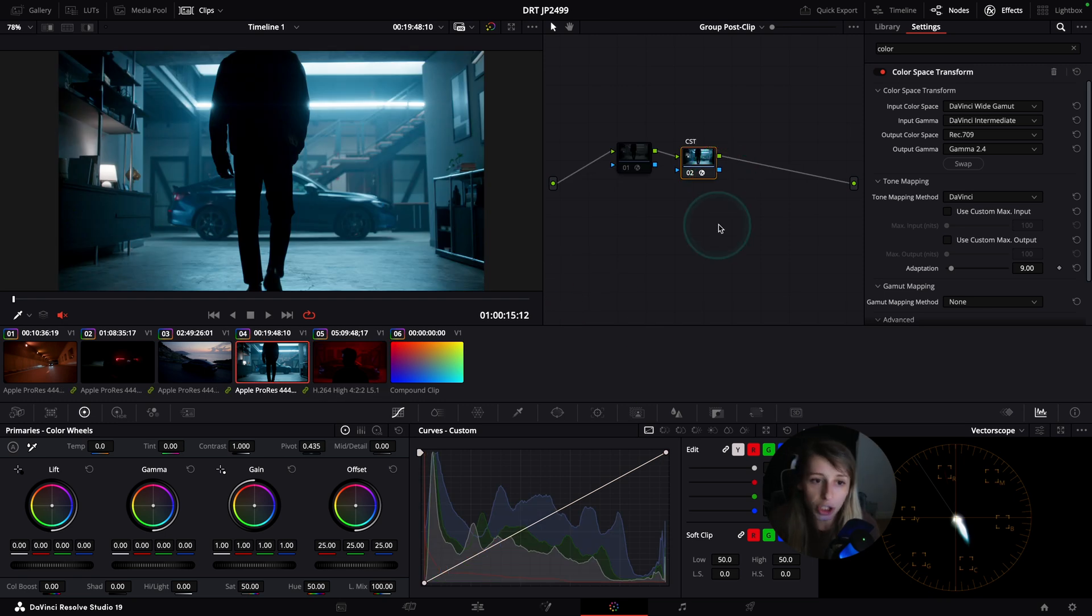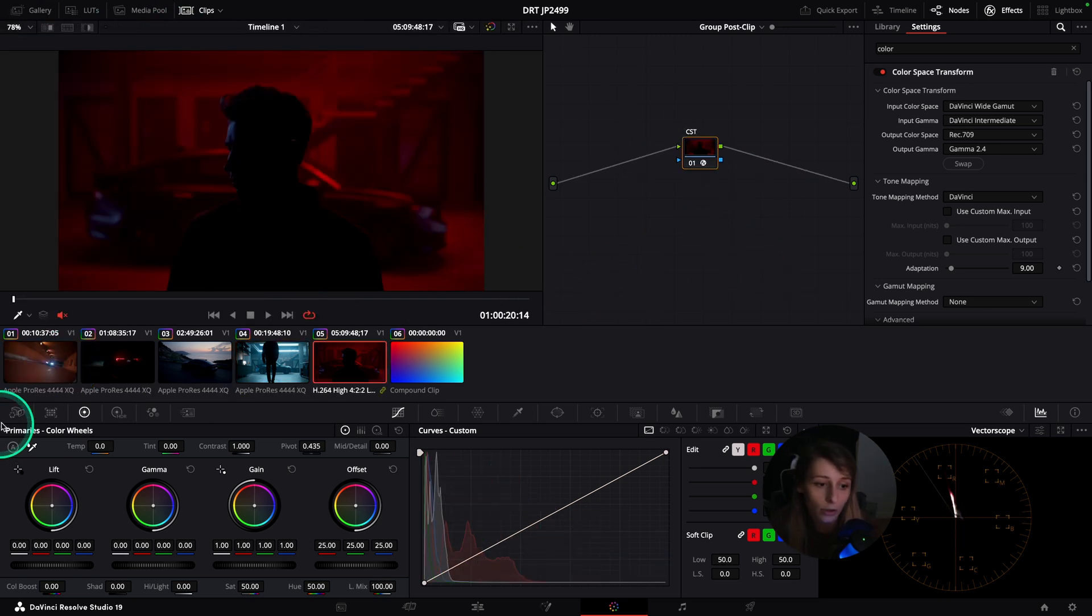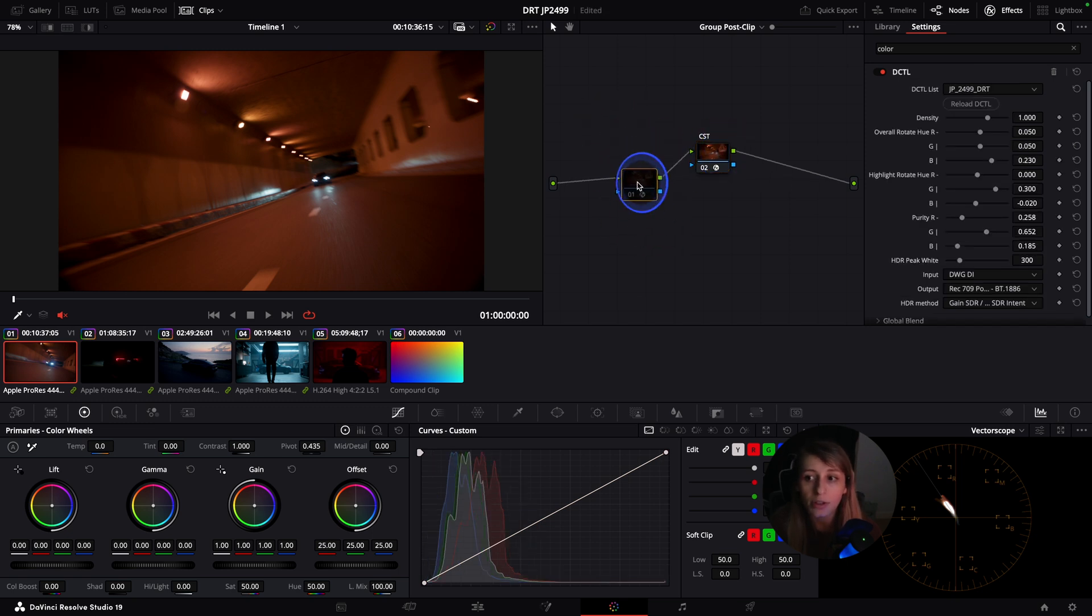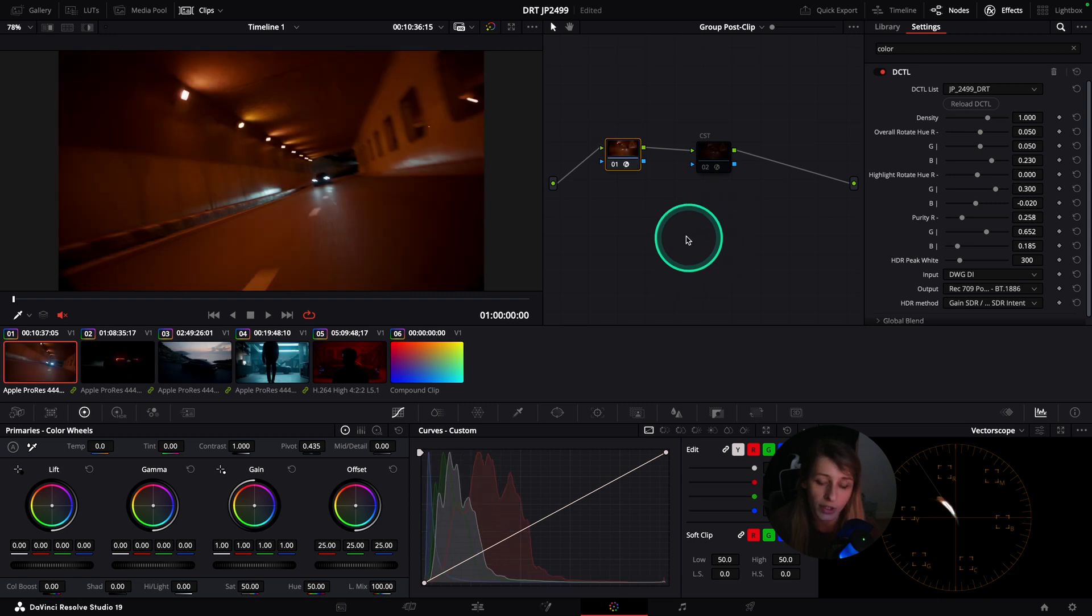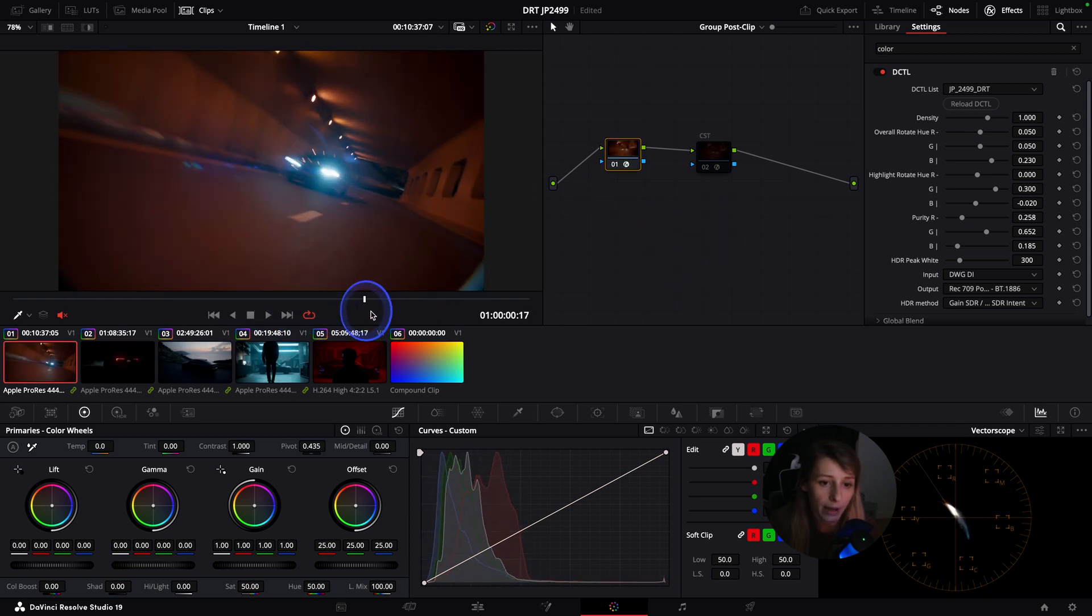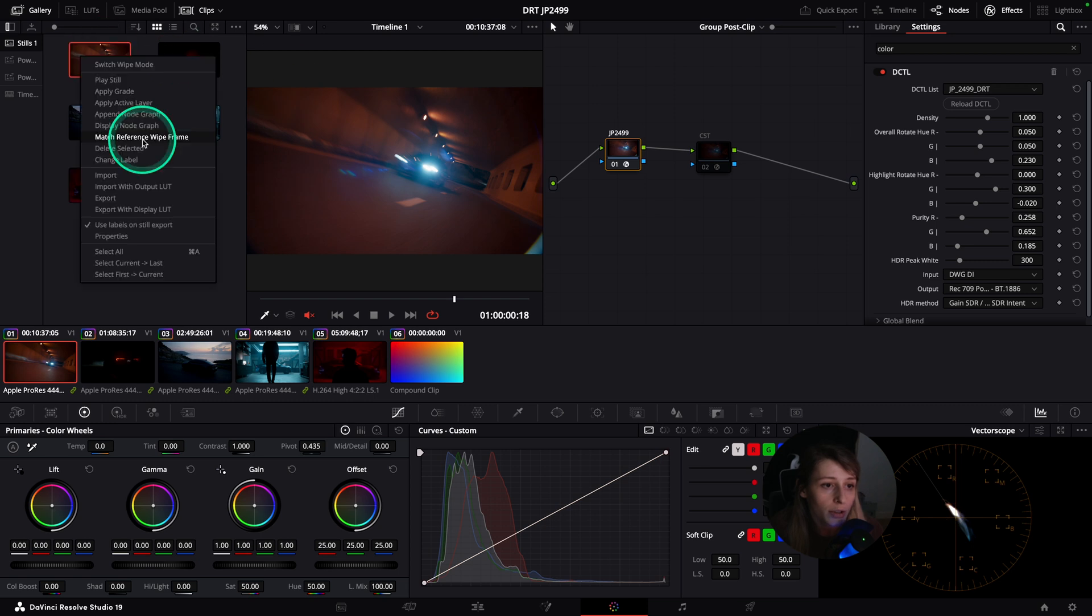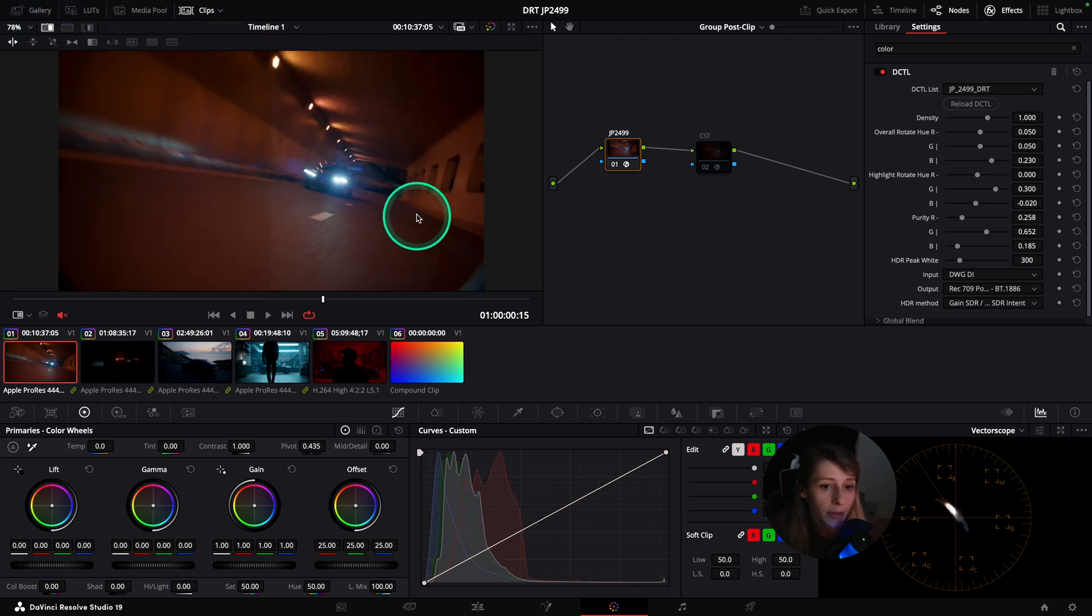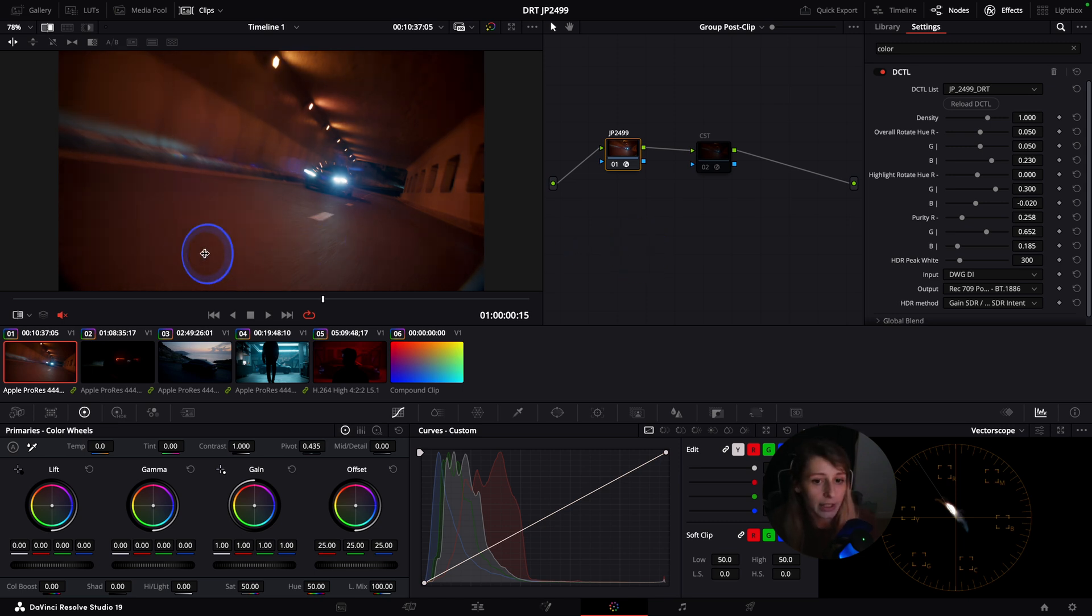In the Sony you can see this is lit pretty red, but this red is going in the square of red so it's too intense. Let's compare. I can apply the DCTL that we applied together. This is the JP2499 and this is the color space transform.